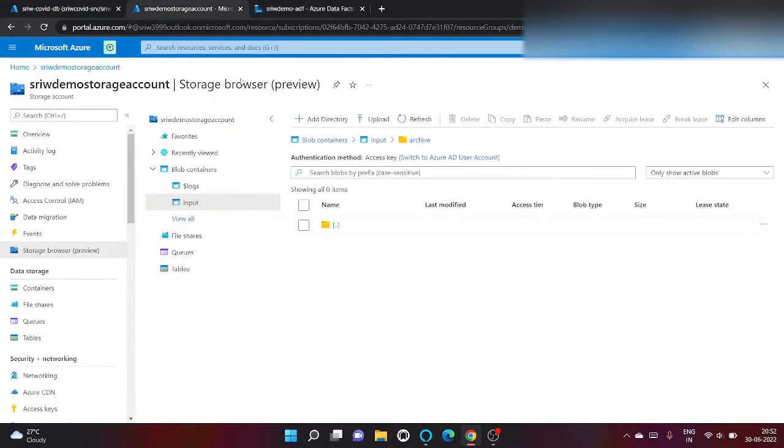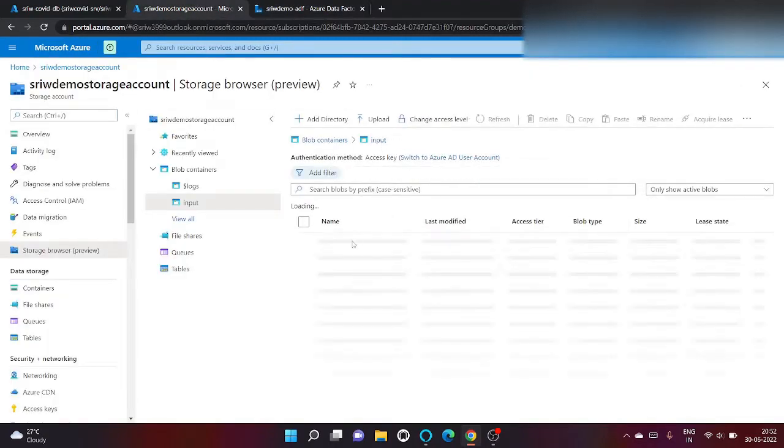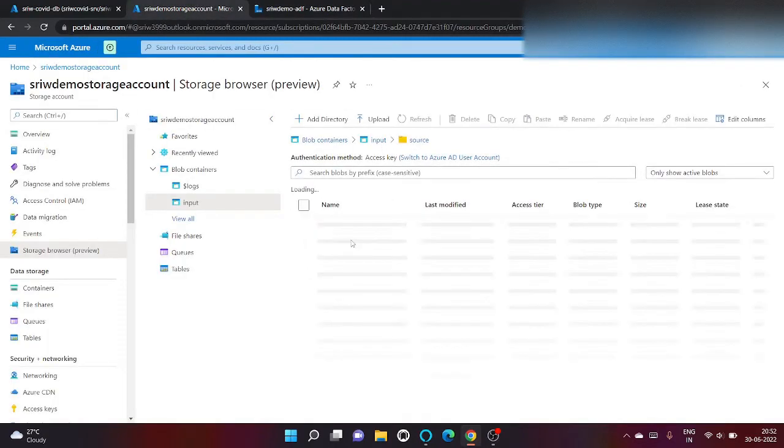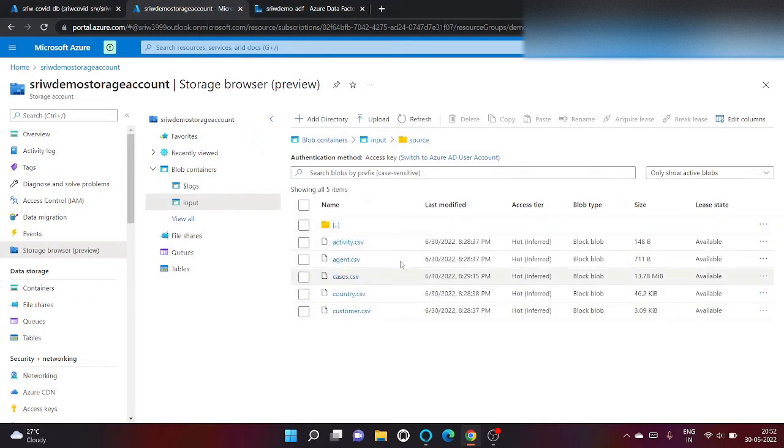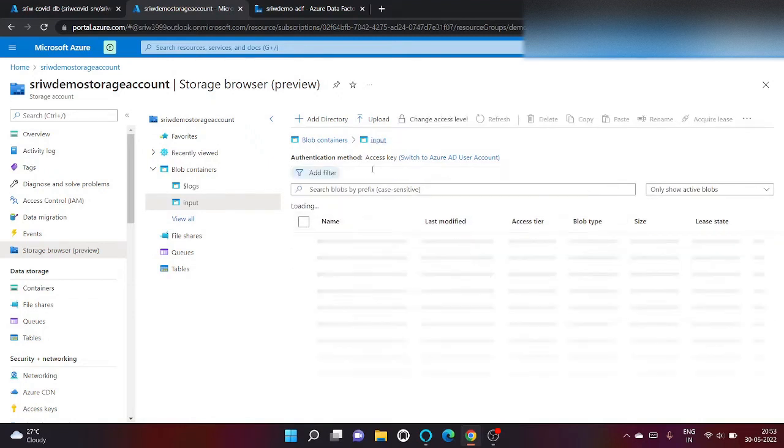I have a problem statement in which I have to copy all my source files from this folder into another folder using metadata and for each.